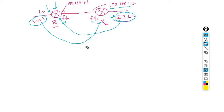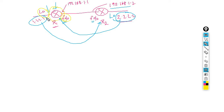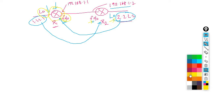Routers only know directly connected networks. For example, FastEthernet 0/0 is connected to this router, and loopback 0 is also connected to this router — so R1 knows only those two interfaces. It doesn't know anything about the remote networks. So what we need to do is configure the routing protocol. With routing protocol, routers are going to exchange their known networks.